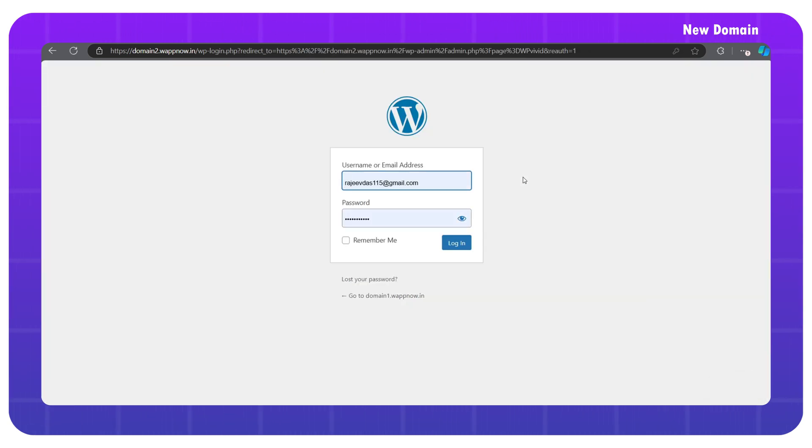Here you have to enter the admin credentials of your old website, not the new one, and log in.